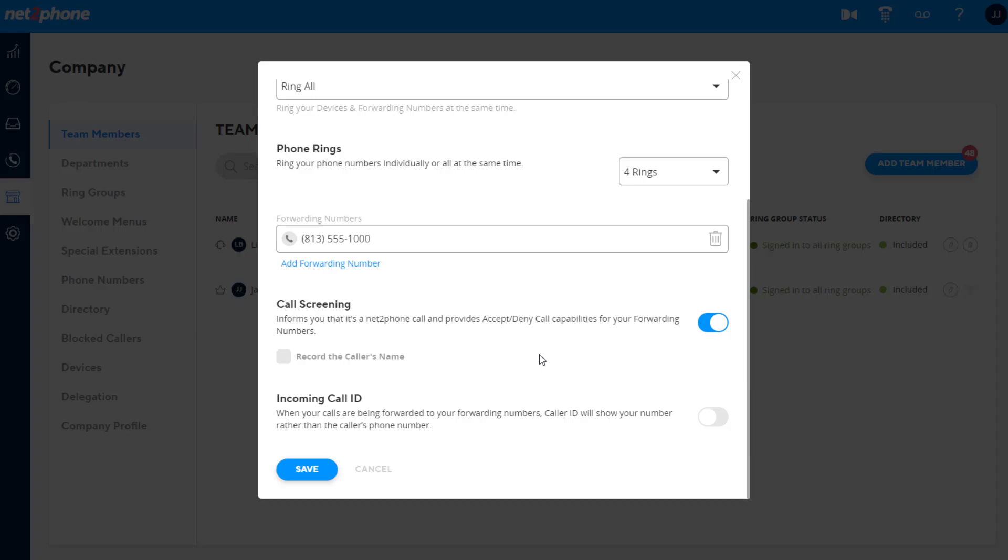You also have the ability to enable recording the caller's name, which would require the caller to say their name before forwarding the call. You would hear their name before getting the option to accept or reject the call.